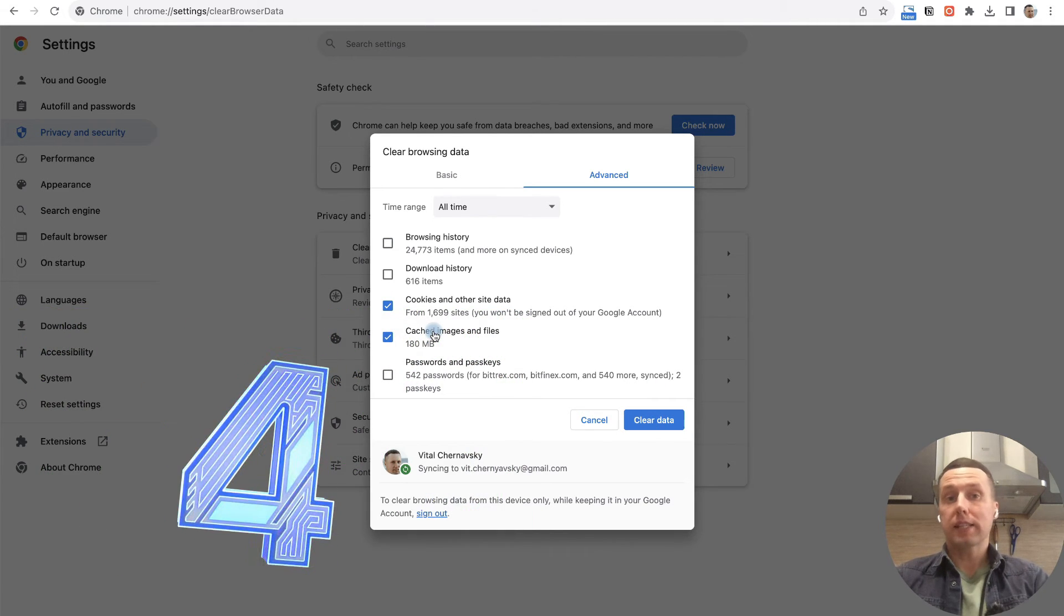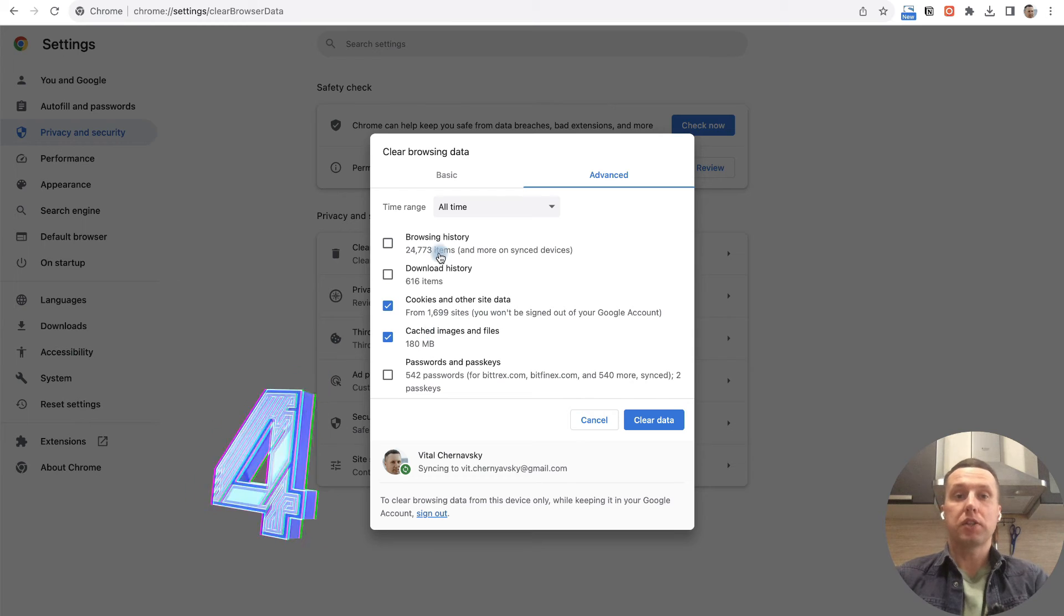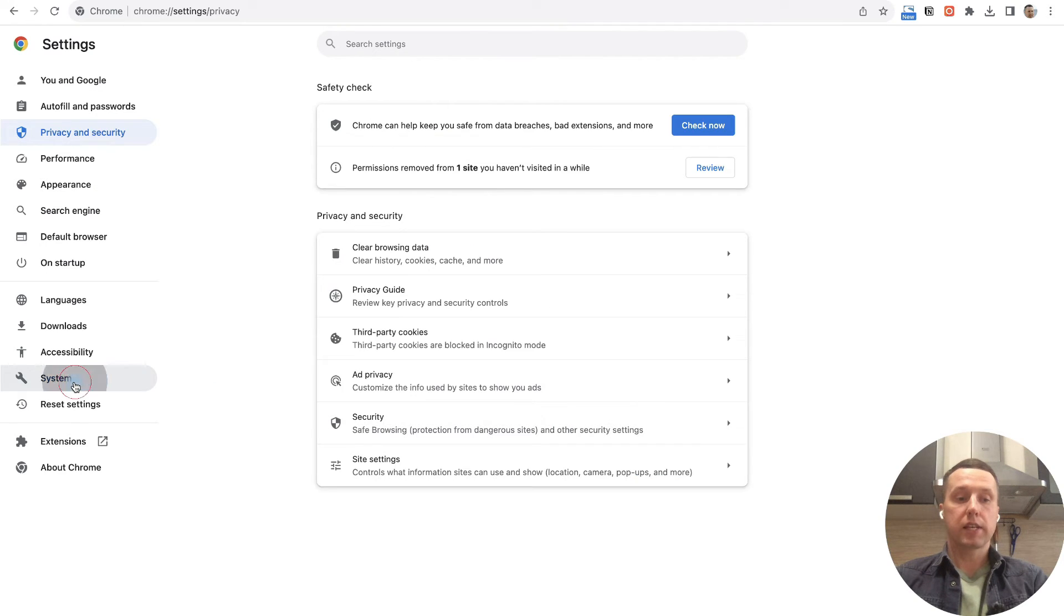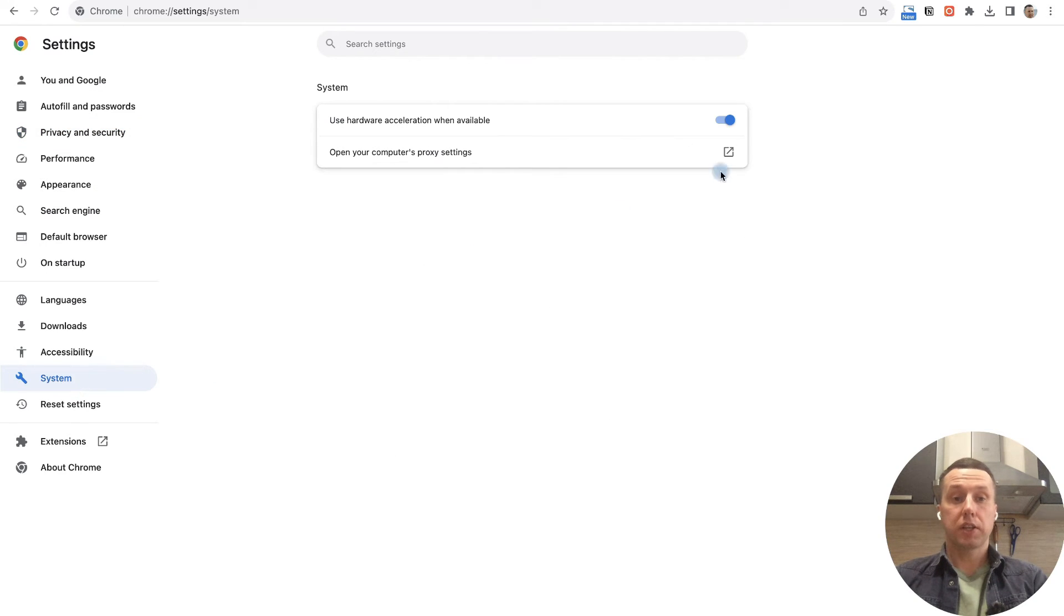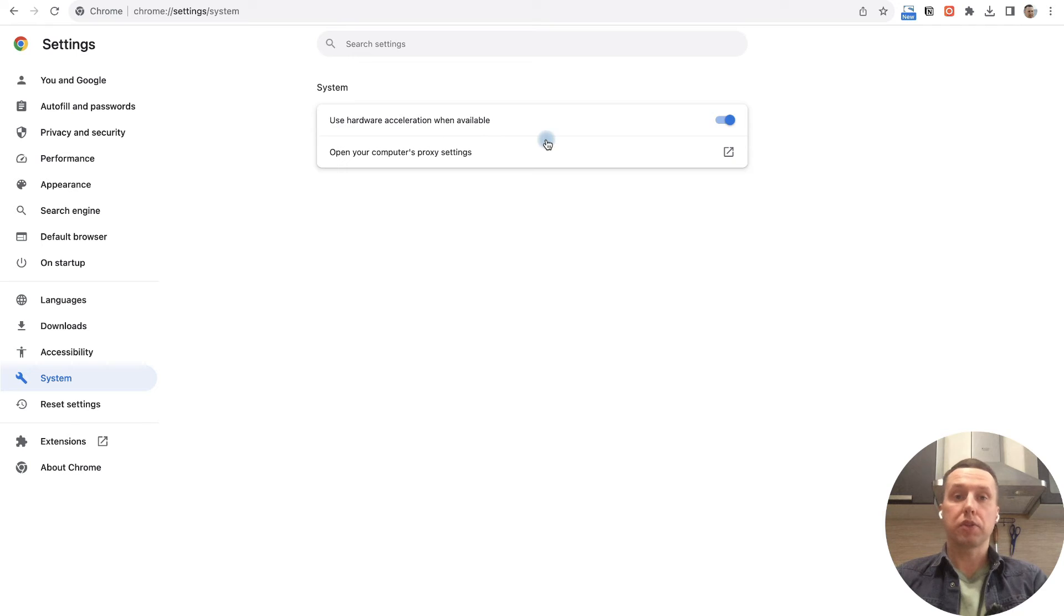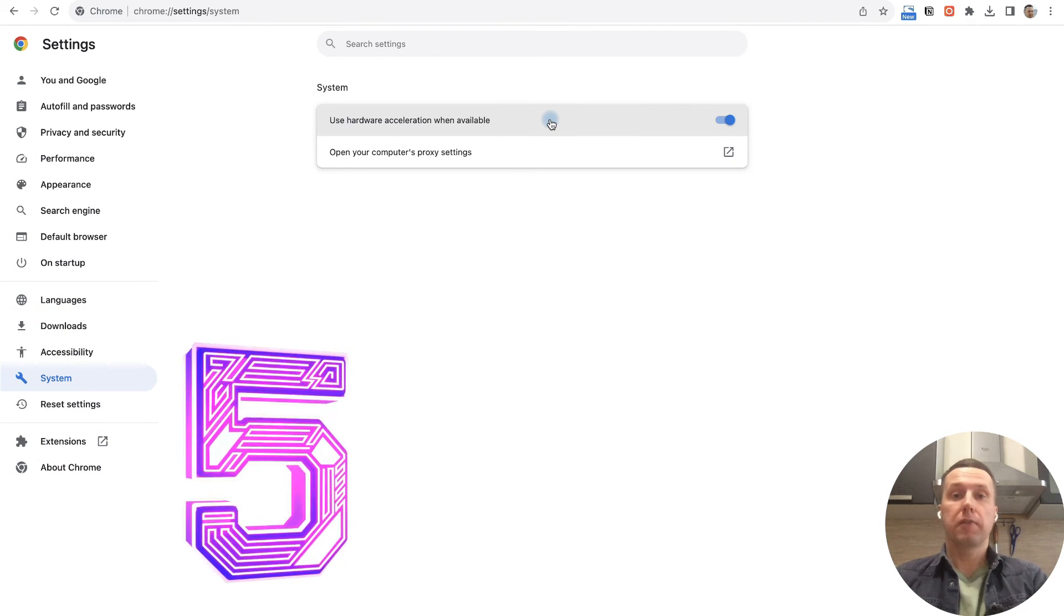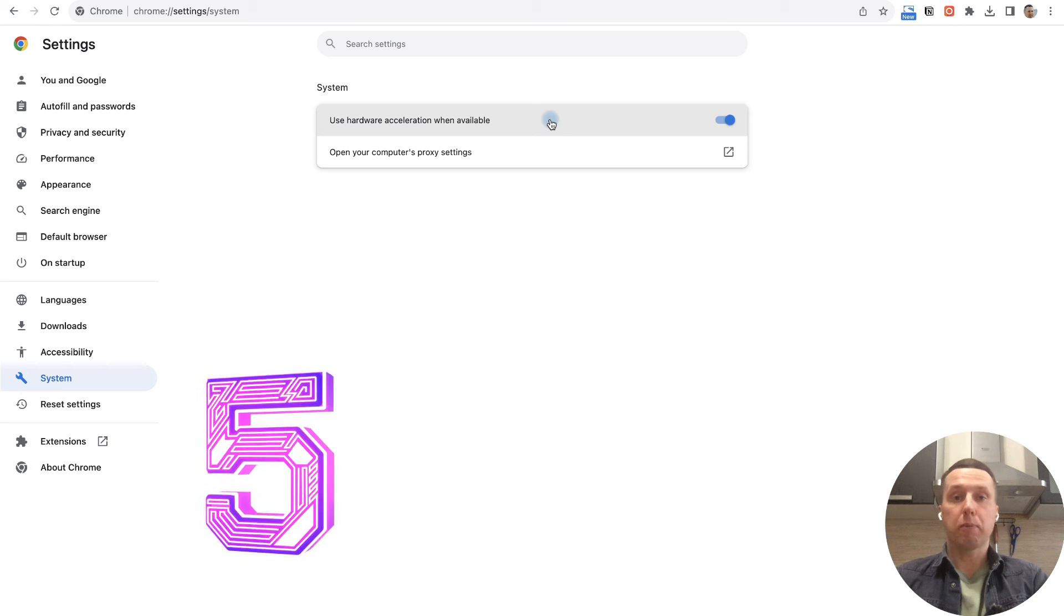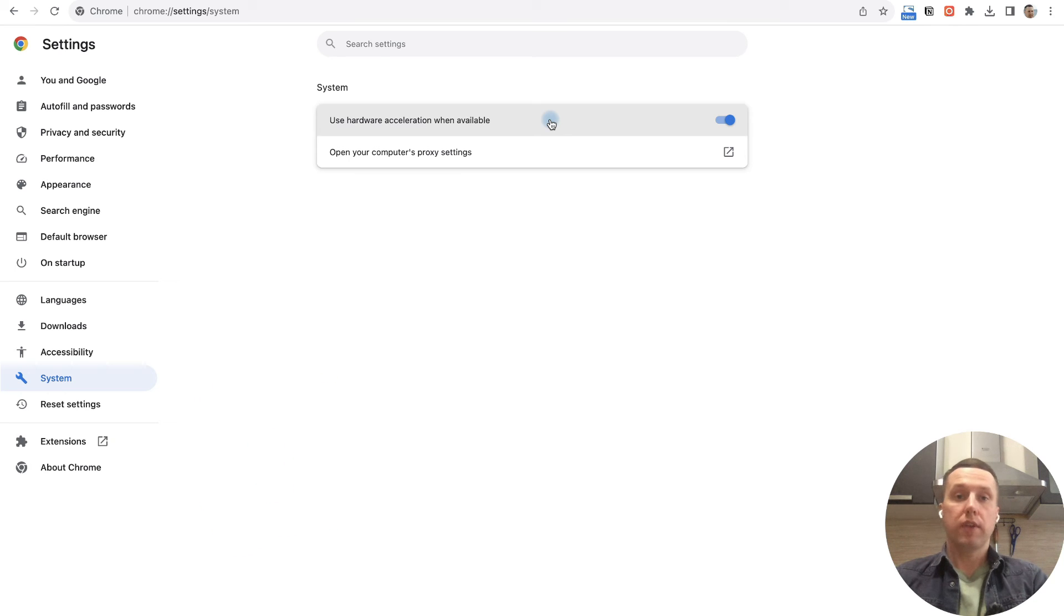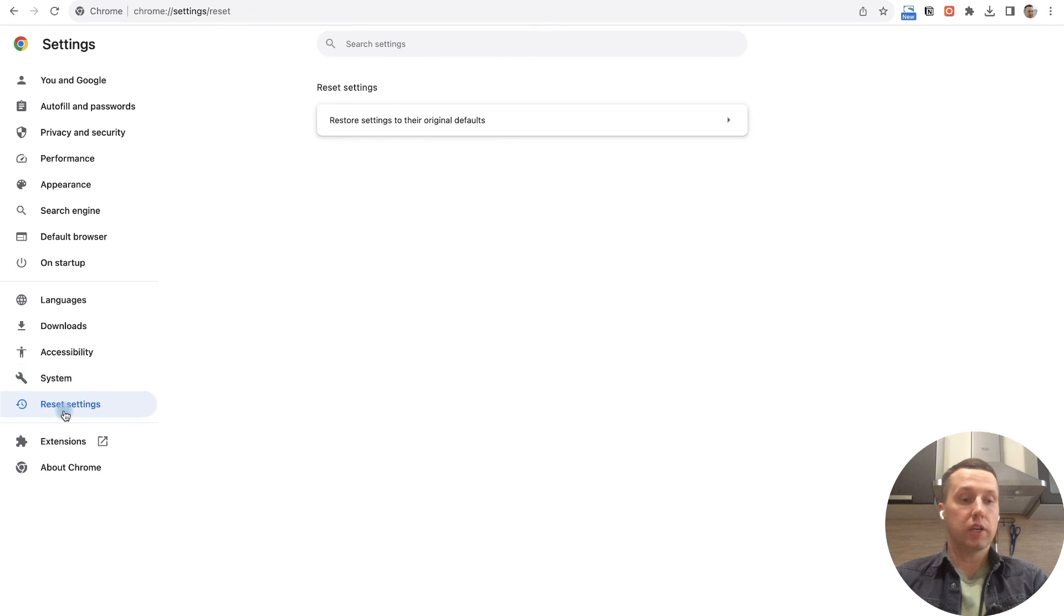The next setting you need to configure is in system settings. Try enabling 'use hardware acceleration when available.' If that doesn't help, there is also a reset settings feature here.